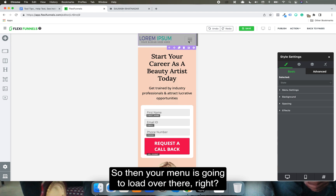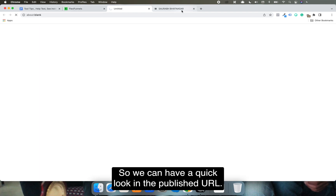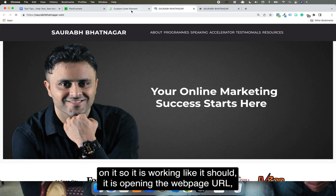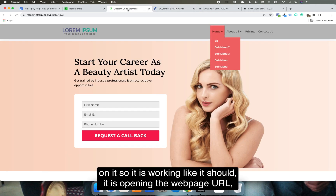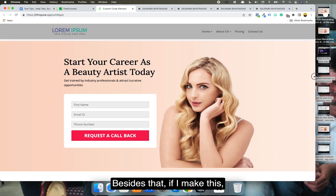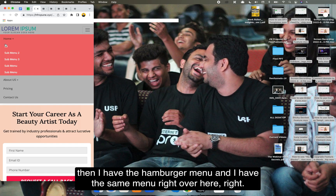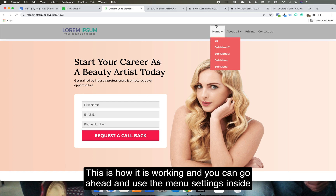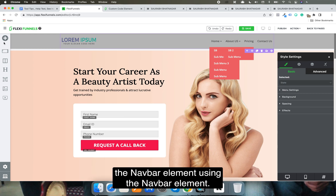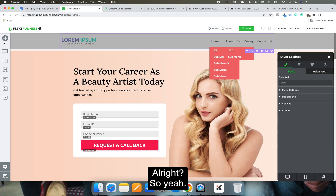We can verify this in the published URL. You can see the menu and sub-menu working as expected — clicking a sub-menu item opens the linked web page, clicking the image also opens its URL. On a narrower view, the hamburger menu appears with the sub-menu accessible. That's how you use the navbar element and its menu settings.